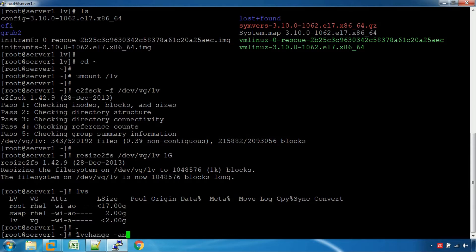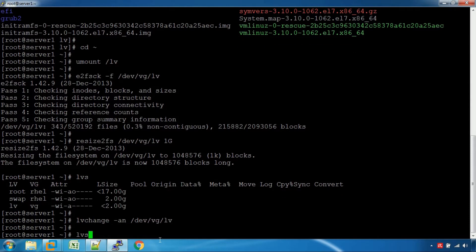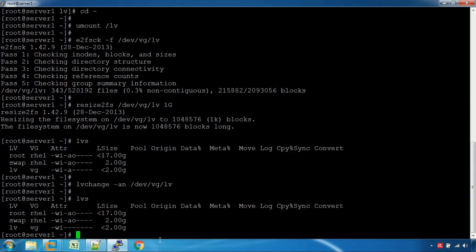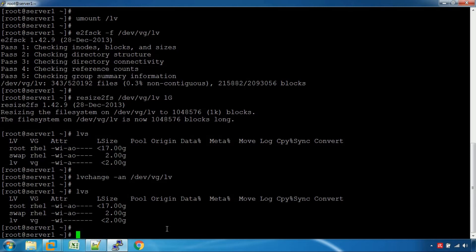LV change -a to make it inactive. Let's see the volume group: VGLV is now inactive.